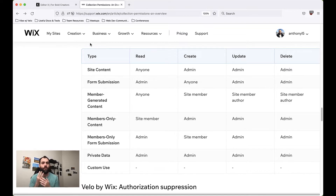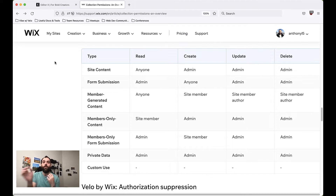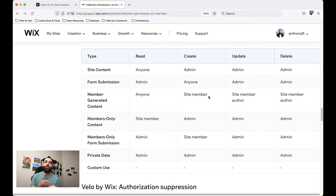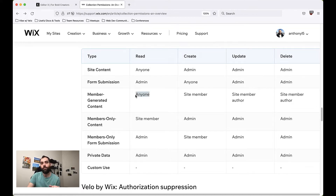Then we have three that are member-related. The first is Member-Generated Content. This is content that, much like regular site content, anyone can read. The difference is how data is actually created in the collection — any site member can generate content. One example is if you had a forum or message board where you wanted people to create posts; as a site member they could create a post and anyone on the internet could read it, like Reddit or Stack Overflow.